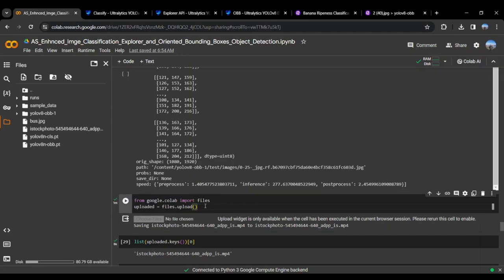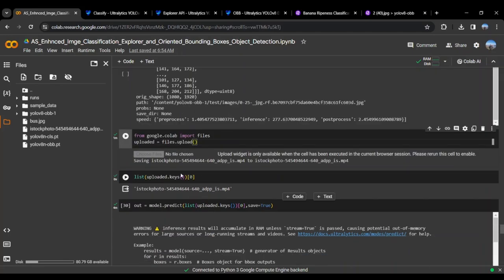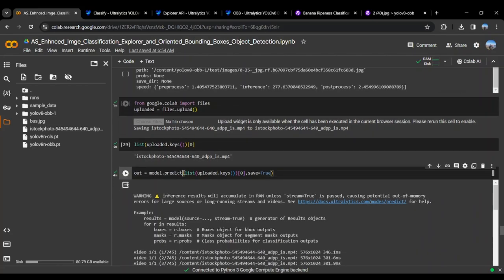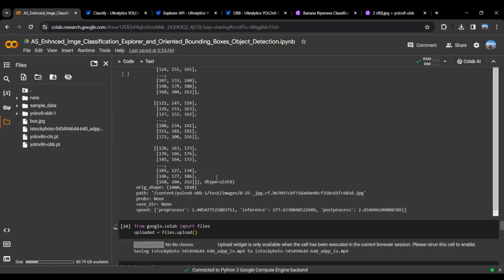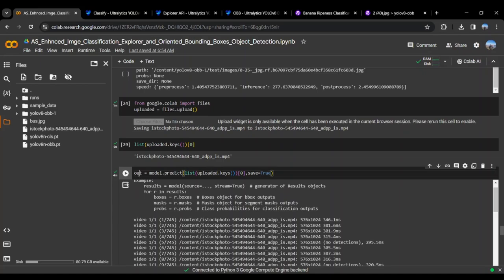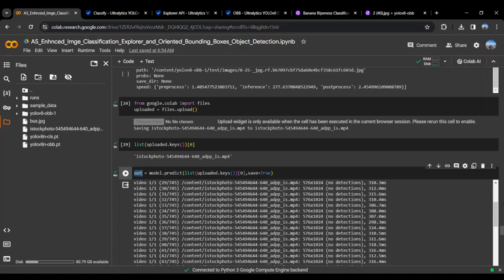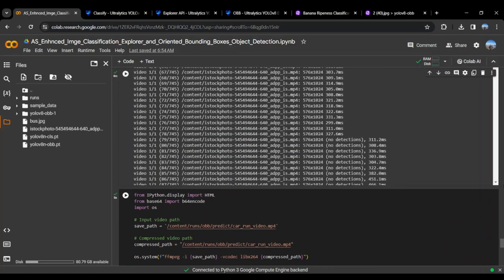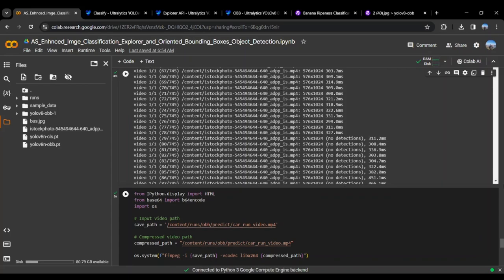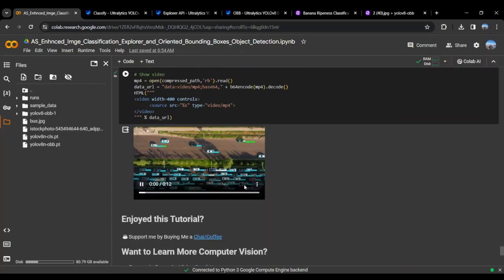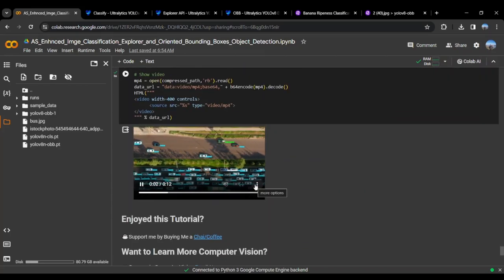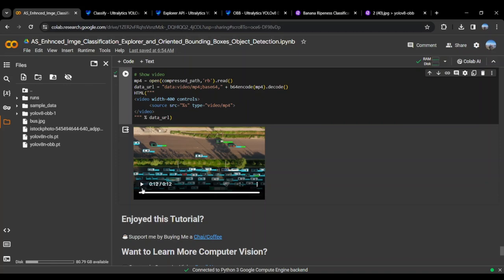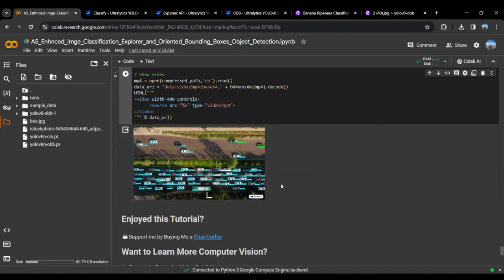After that, we can even upload the files from the local machine using Google Colab's files function. Then we can pass the uploaded file to the model and run it there. The output should be saved by using save equals true. Once that is saved, here is the output which we have got from this Ultralytics oriented bounding box model.